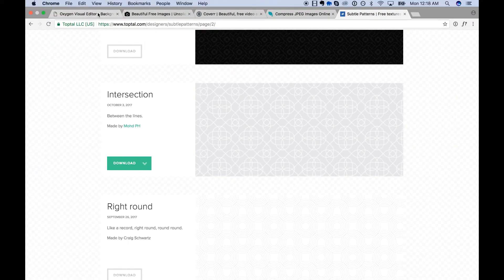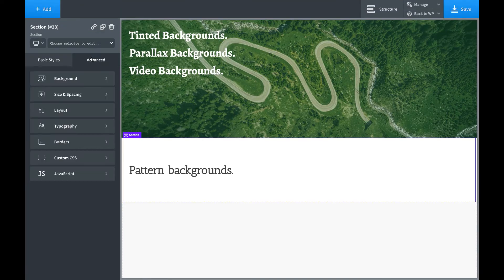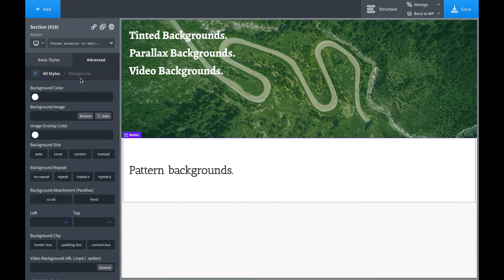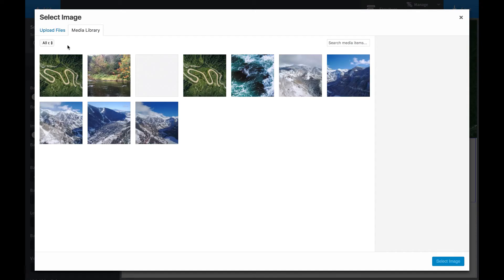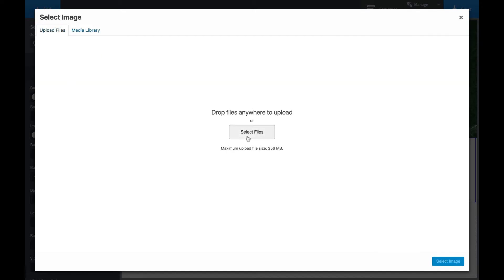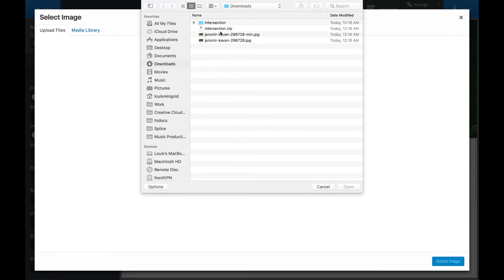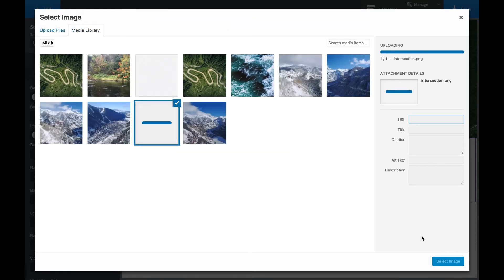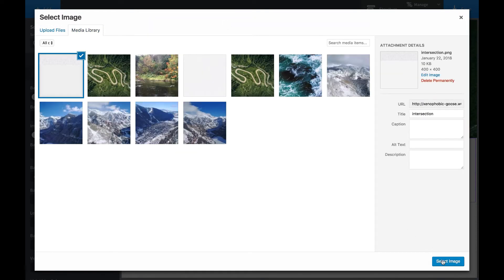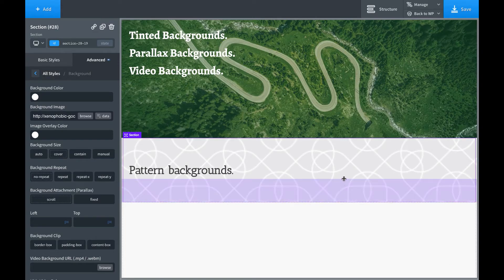And let's go back to Oxygen, Advanced, Background, Background Image, and let's upload the background pattern. Select Image, and here it is.